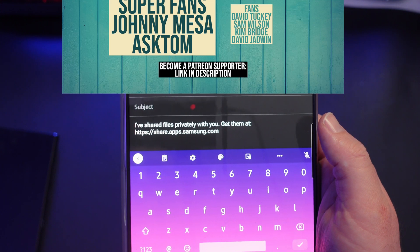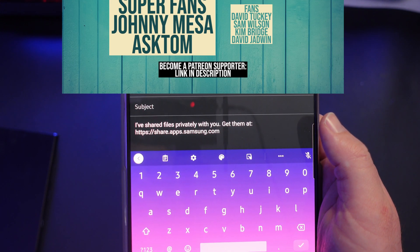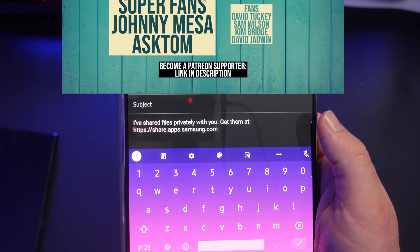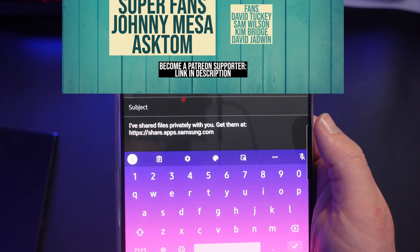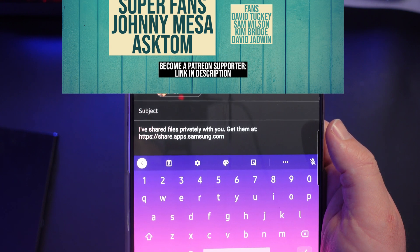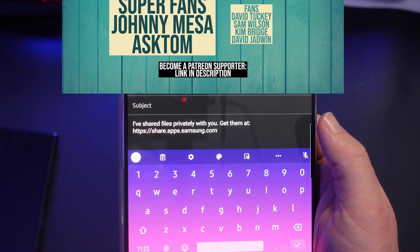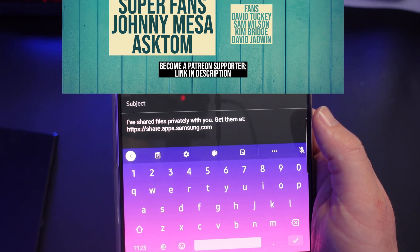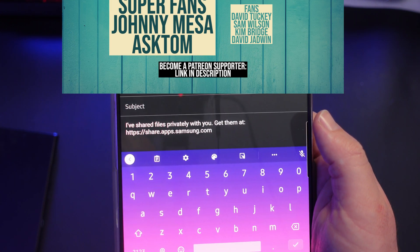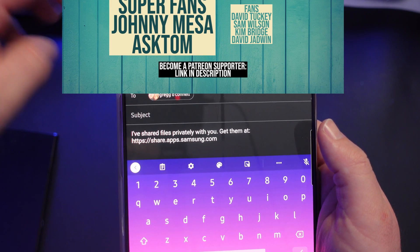I'm going to email it to them. You can see it says 'I've shared files privately with you, get them at...' and there's a link — it's not a specific address, it's just connected via your phone number. Once you're ready, just hit send. At this point I've sent the file from this phone.